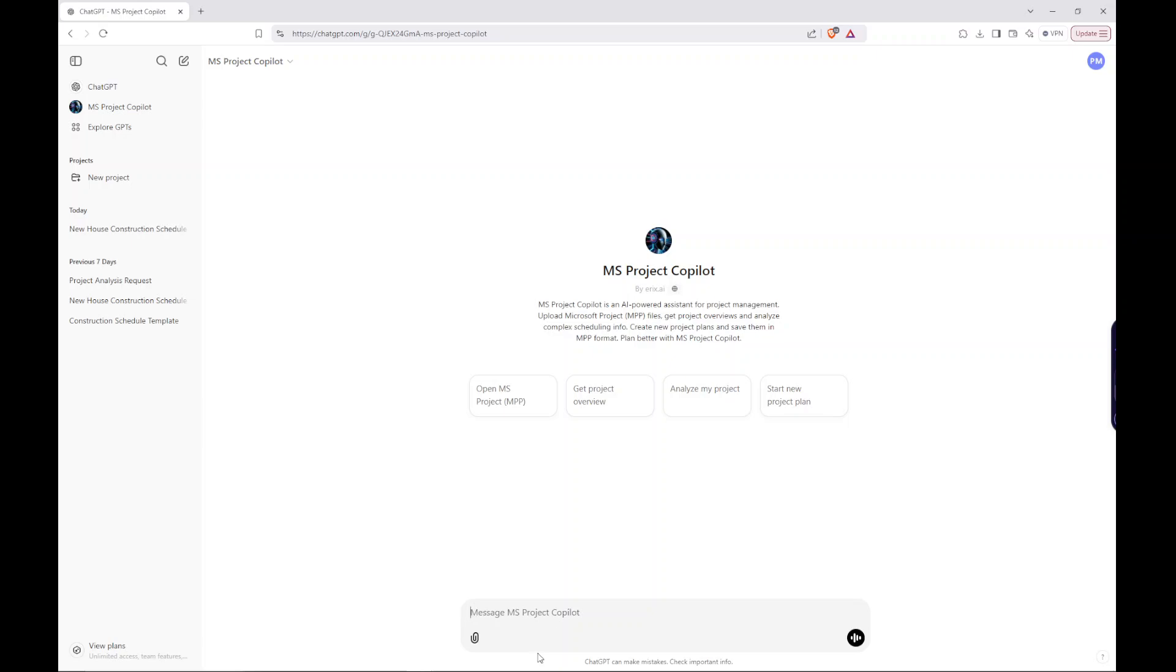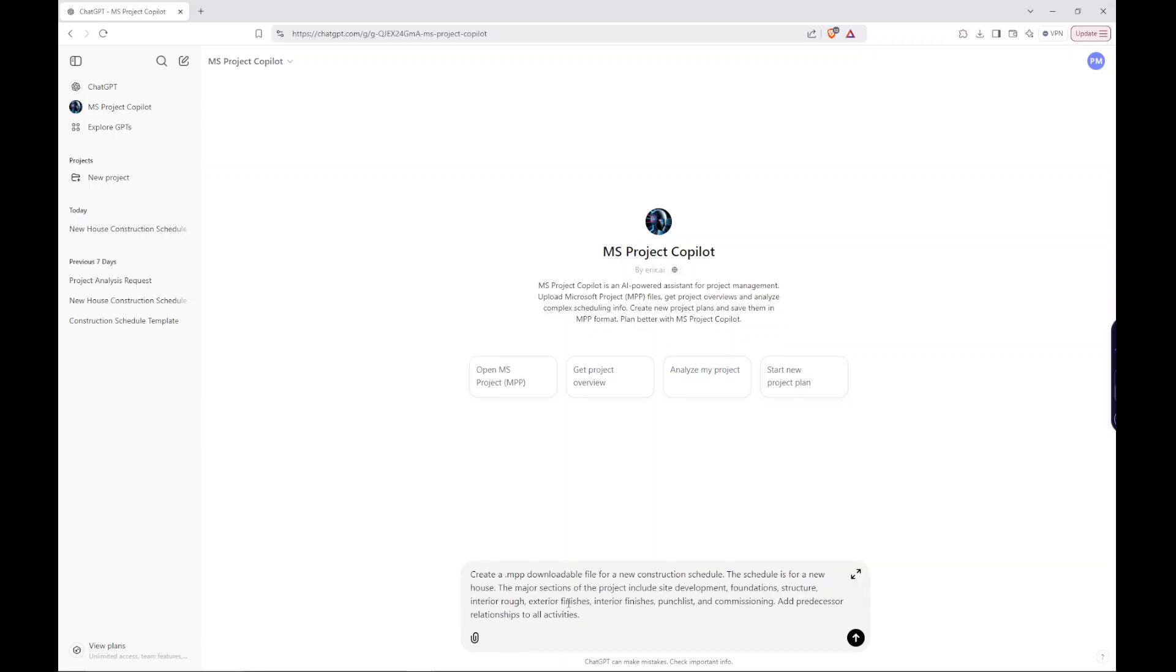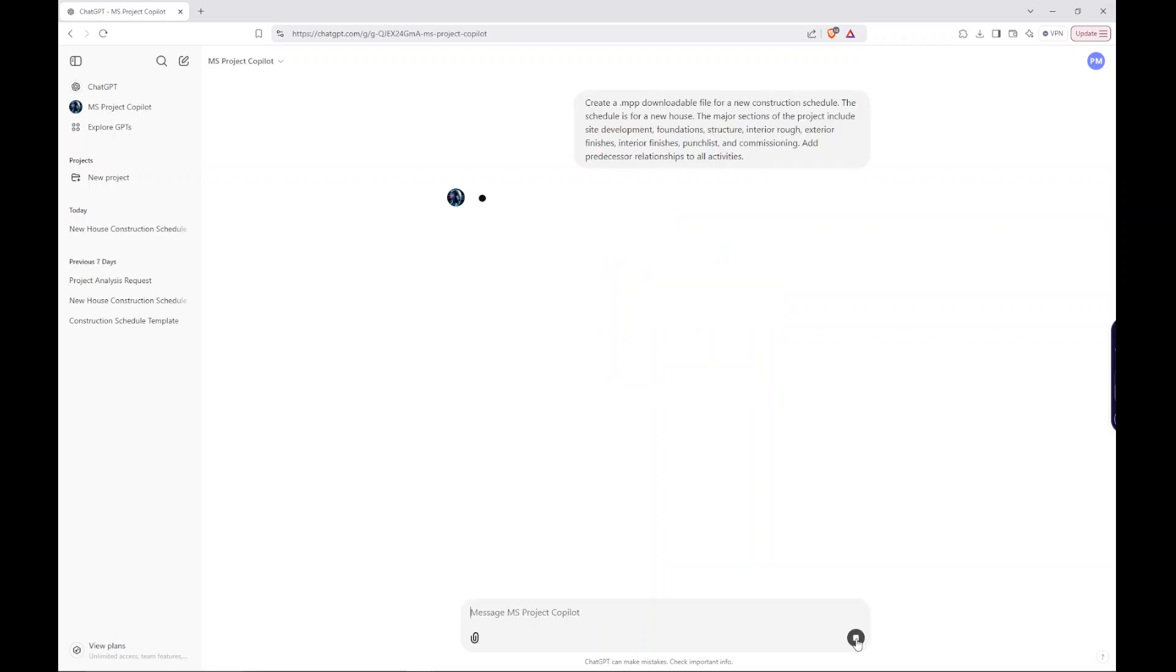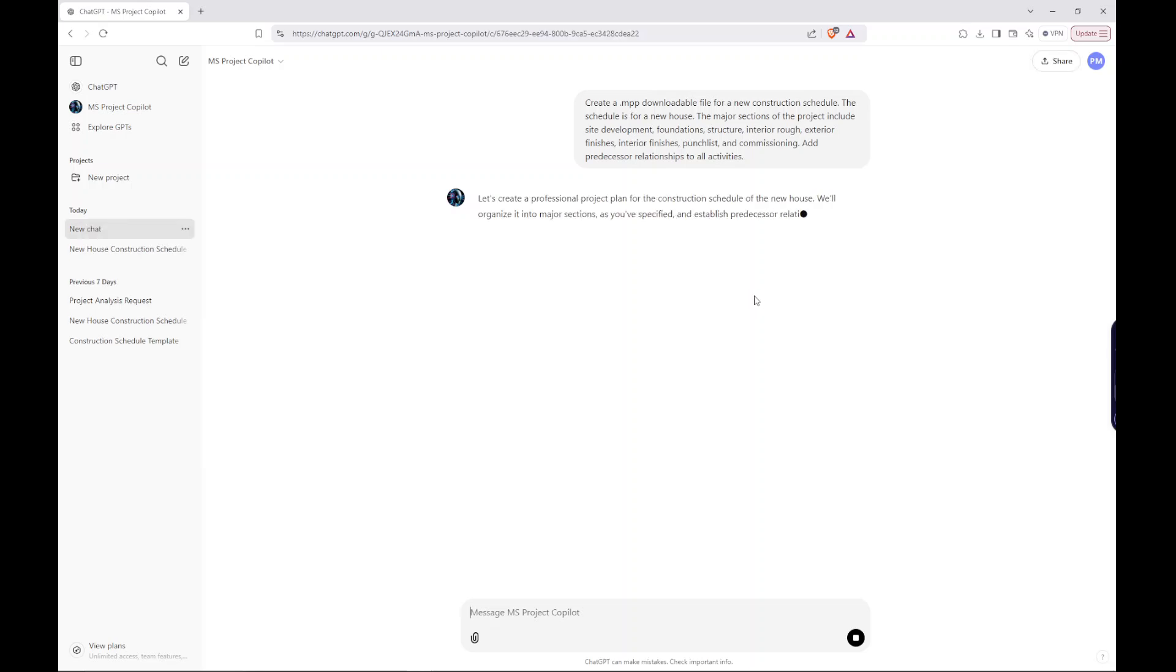I'm going to submit a prompt here. Create a .MPP downloadable file for a new construction schedule. The schedule is for a new house. The major sections of the project include site development, foundation, structure, interior rough, exterior finishes, interior finishes, punch list, and commissioning. Add predecessor relationships to all activities. Let's go ahead and submit that and see what happens.